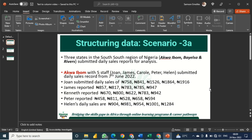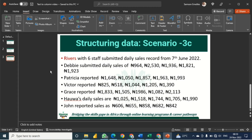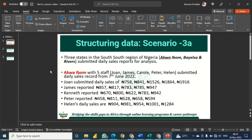We are going to use a feature in Excel to transform this into a table. There are three states: Aquaibum state, Biosar state, and River state, so we'll have three different tables. Knowing how to transform your data from one format to another that you can easily analyze is a key skill for analyzing data with Excel.